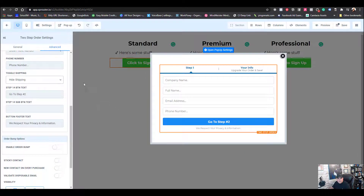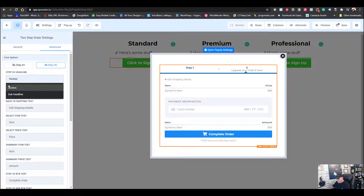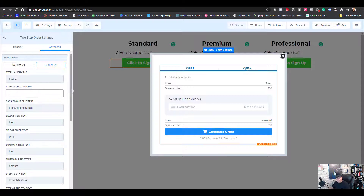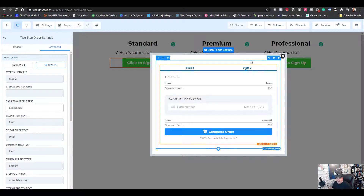Because we don't have shipping, go up to Step Two, call it Step Two, remove the shipping field, and put in the edit details. Go ahead and save this.